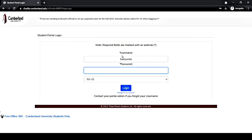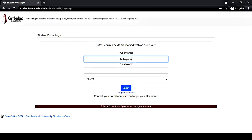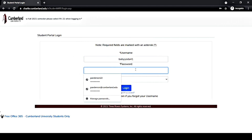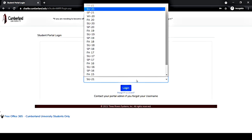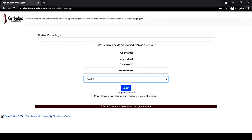Type in your username and password that you just created. Select the appropriate term you plan to start at Cumberland. Then click login, and you're all set. You successfully activated your CAMS student portal login account.